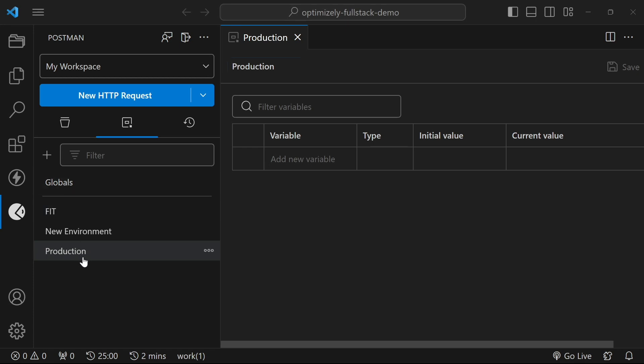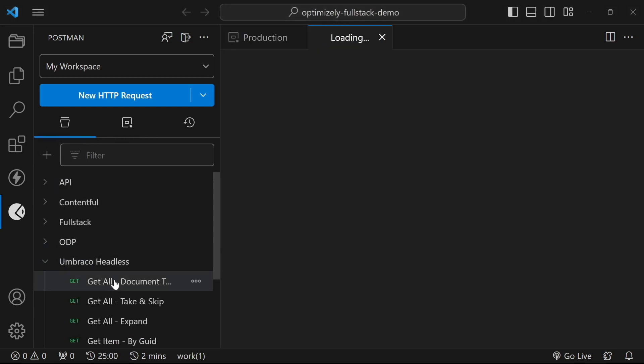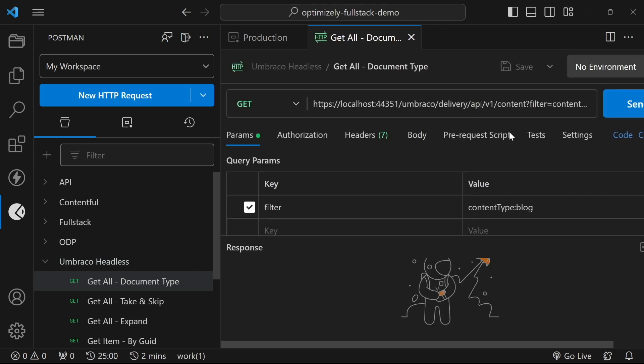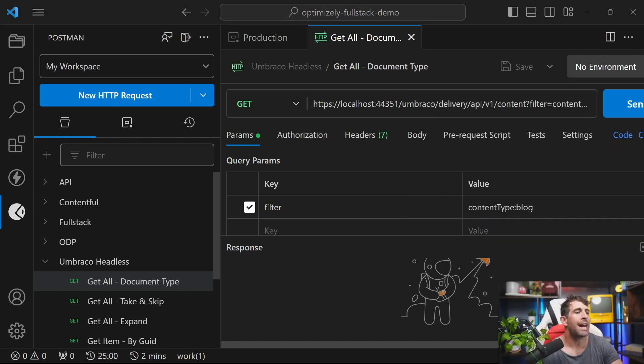Now I've got my production environment. Let's say that I go back to my request. I open it up, click on this one, and then in the top here you can see that we've got the ability to set my environment and this is going to pull in those variables.